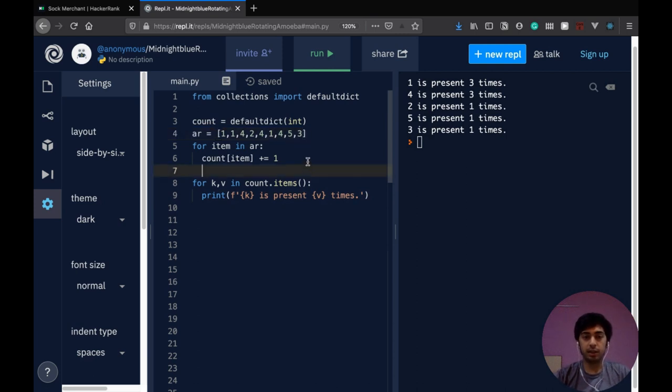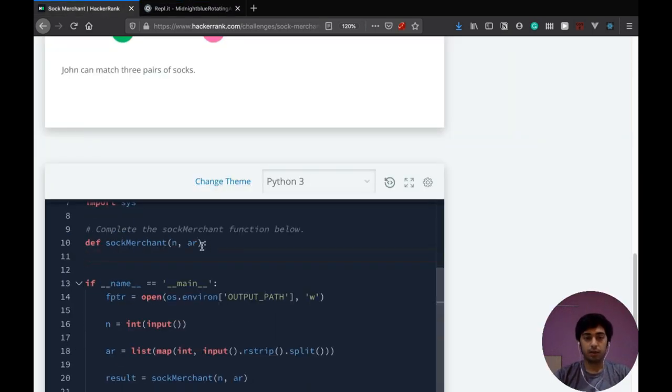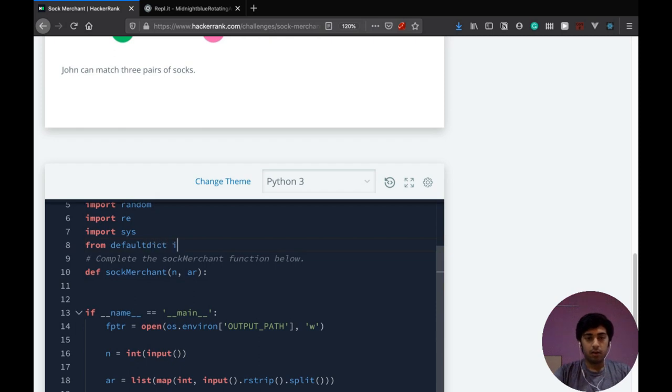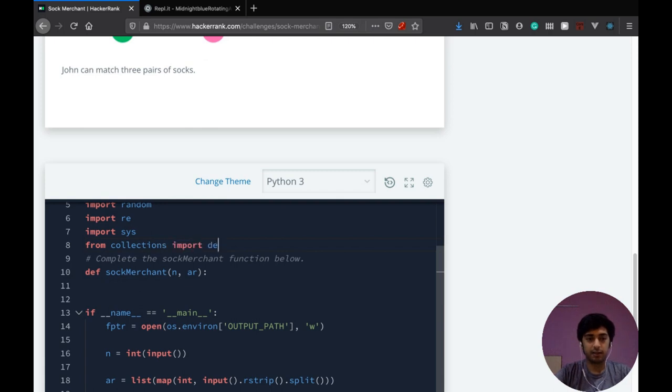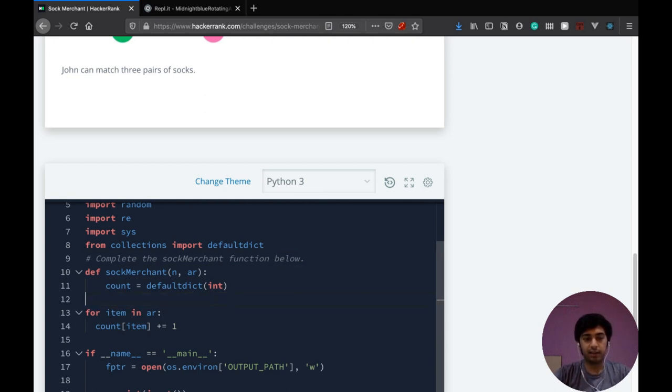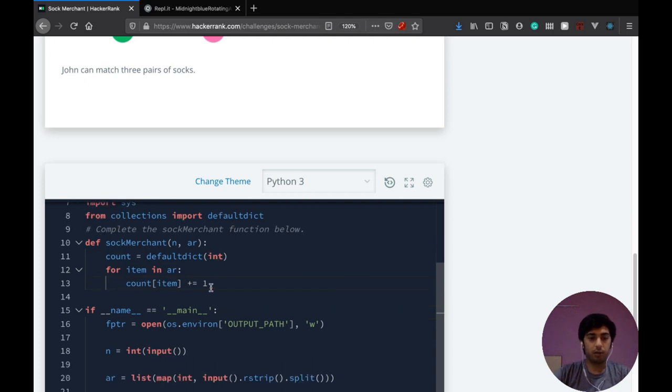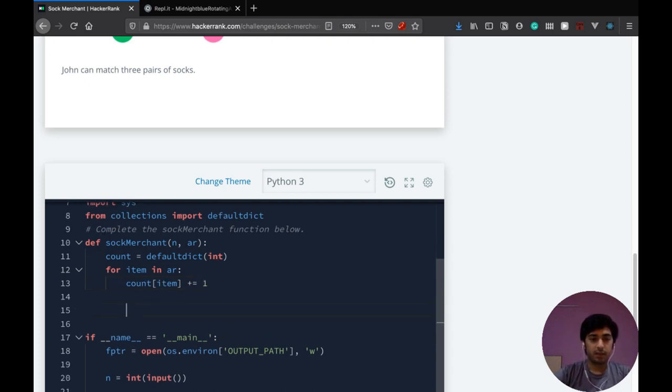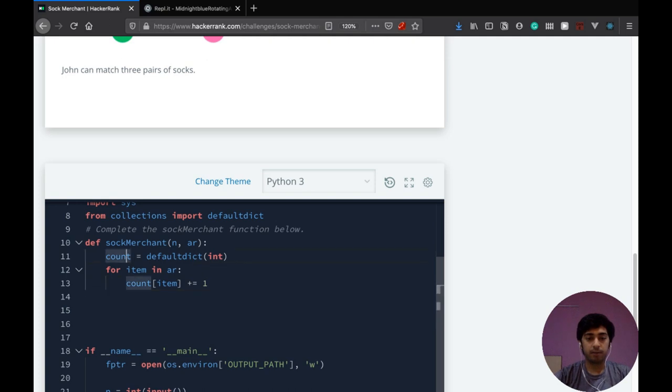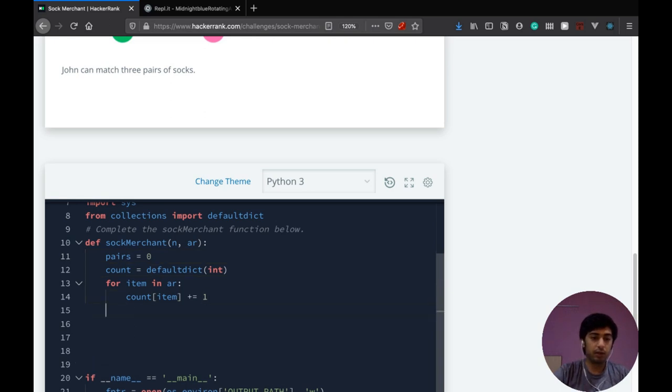And we can pretty easily use this exact code in our question. First, we gotta import it. Oh sorry, that's a typo. We gotta import from collections. And then we can use it over here. We don't need to define this array because we're getting from the function itself. So this code, what this does is it just initialize a defaultdict as we saw before and counts how many times an item appears. So now what we need to do is we'll define a variable called pairs and initialize it to zero and we'll loop over these.